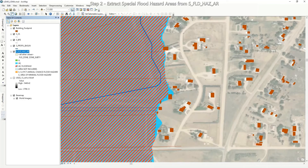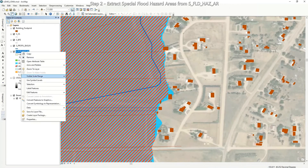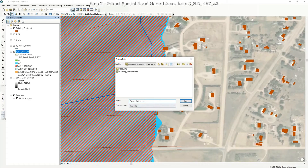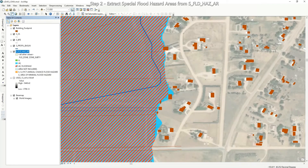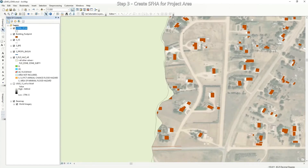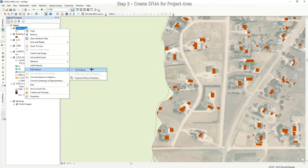Now we will export our queried results by right-clicking the flood hazard layer, going to Data, and Export Data. We are going to export all features using the same coordinate system as this layer's data source and export it to our working folder. Name this layer LOMA Special Flood Hazard Area and save. When it asks if you want to add the exported data, click Yes. Now start an edit session by right-clicking the layer, going to Edit Features, and Start Editing.